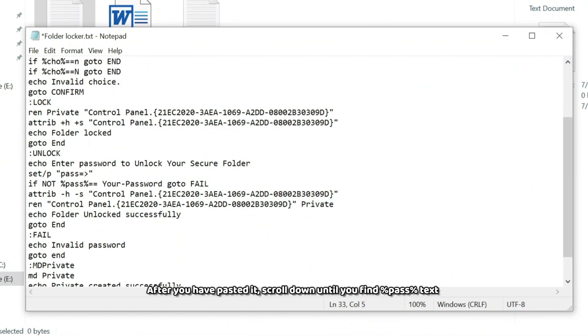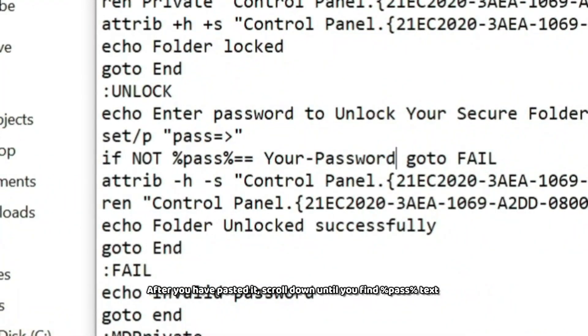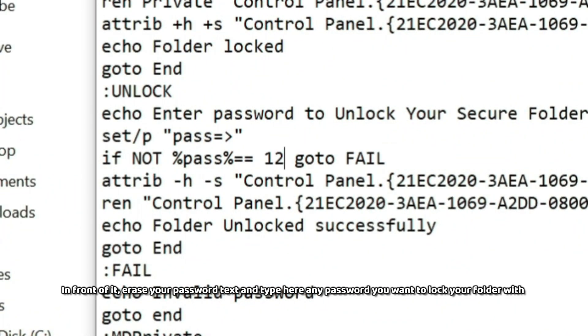scroll down until you find %Pass%Text. In front of it, erase your password text and type here any password you want to lock your folder with.